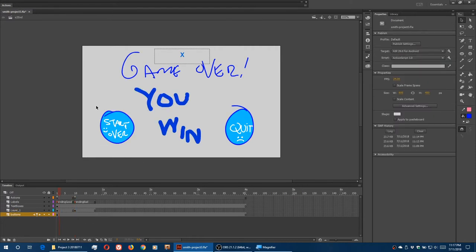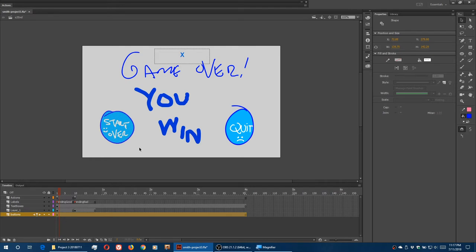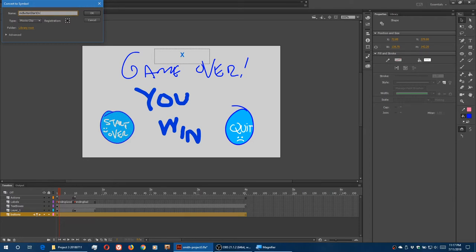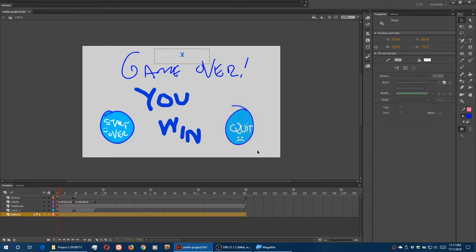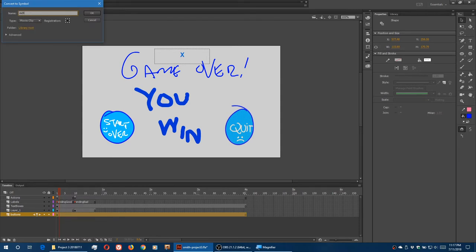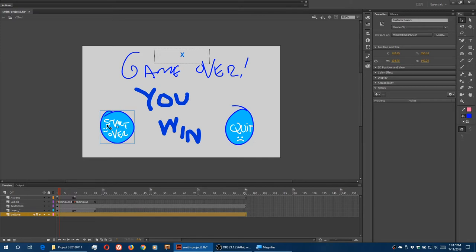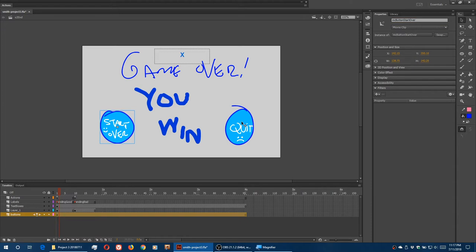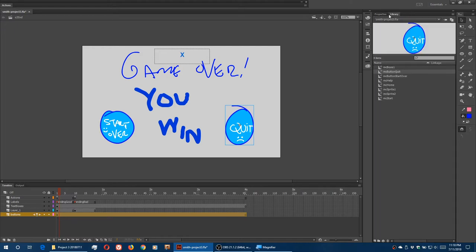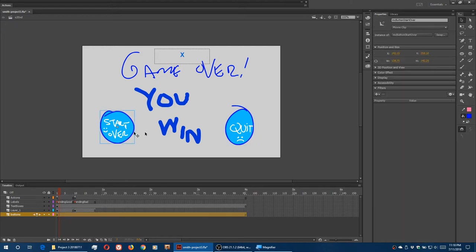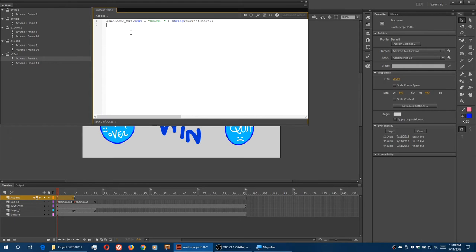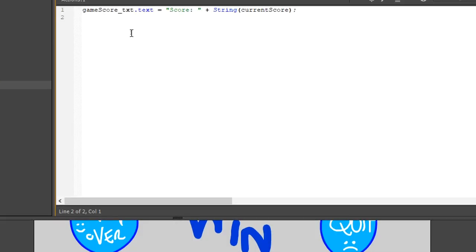We need to turn these buttons into symbols, add the event listener, and then the functions. So F8 on that, MC Button Start Over. Select that, F8, MC Button Quit. Both need instance names, same thing is fine. MC Button Start Over. MC Button Quit. So those two have instance names now. I can refer to them in the action script.